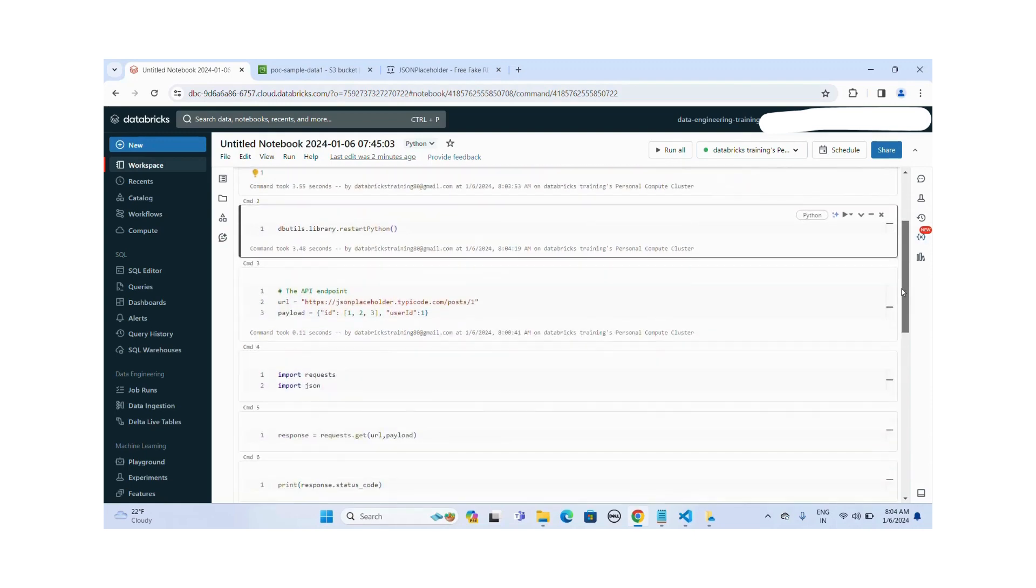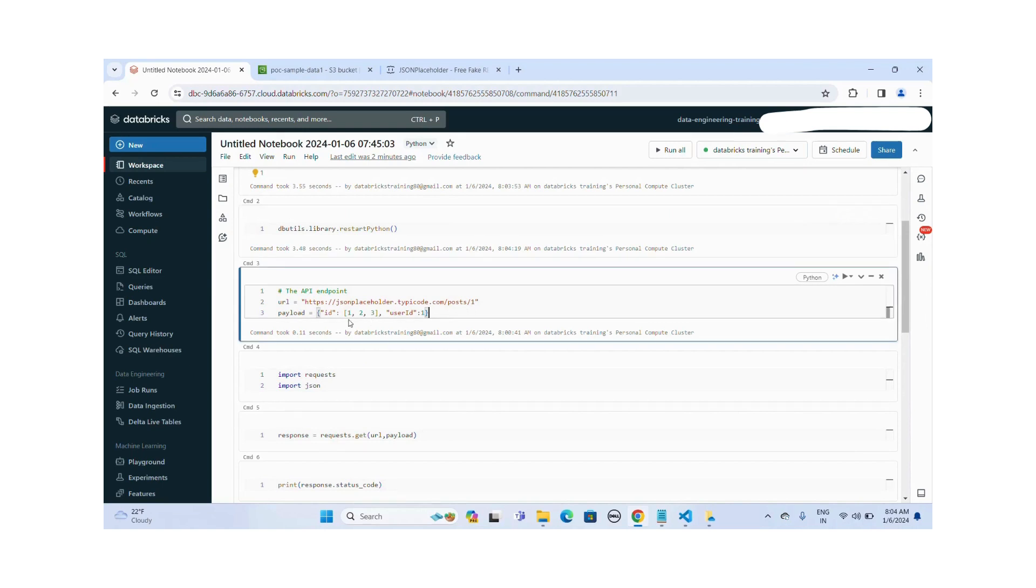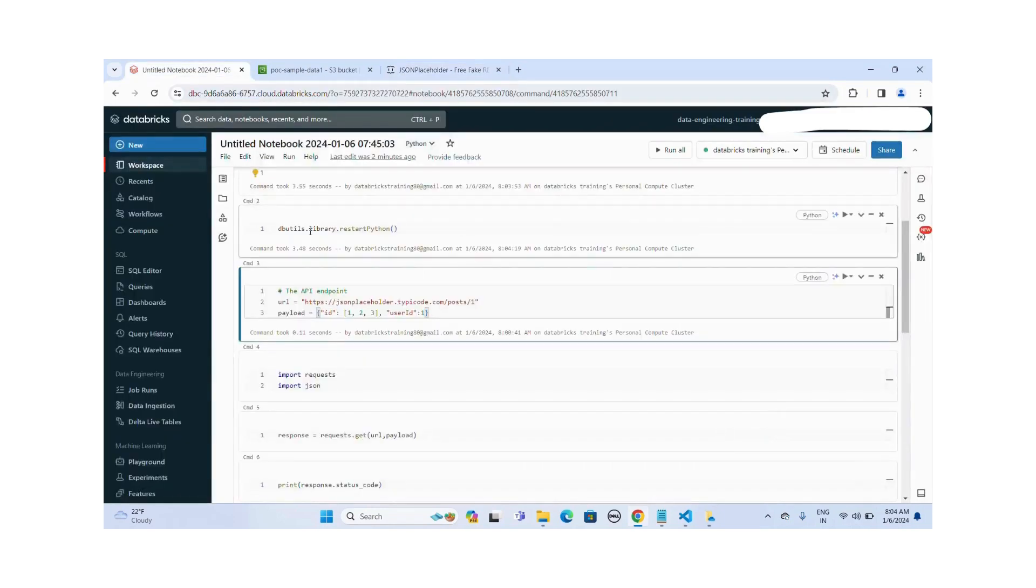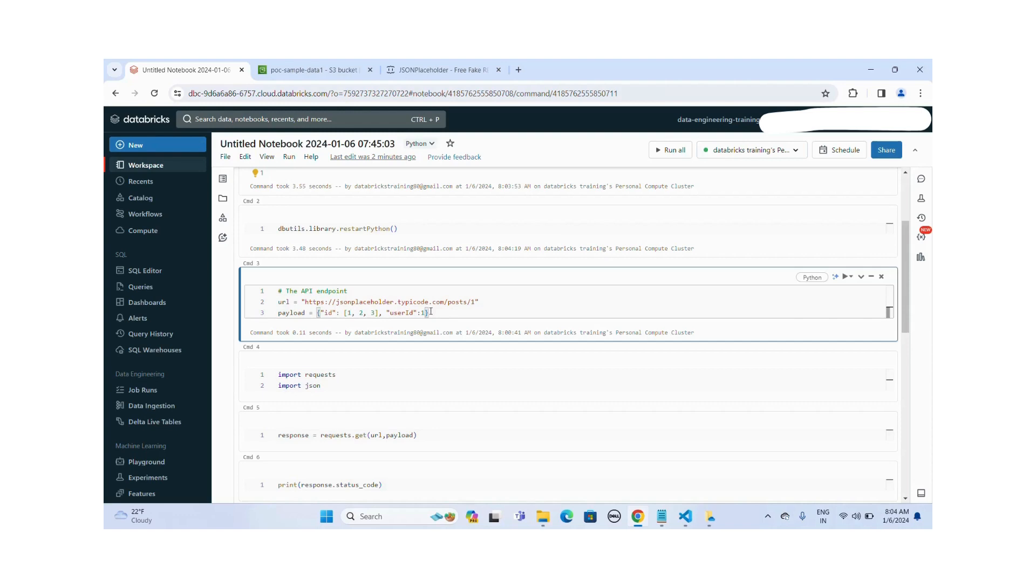Now this is my API endpoint for JSON Placeholder. This JSON placeholder is a free fake API for testing and prototyping. You can see that my endpoint here and I'm passing the payload where the ID is one, two, three and user ID is one here.